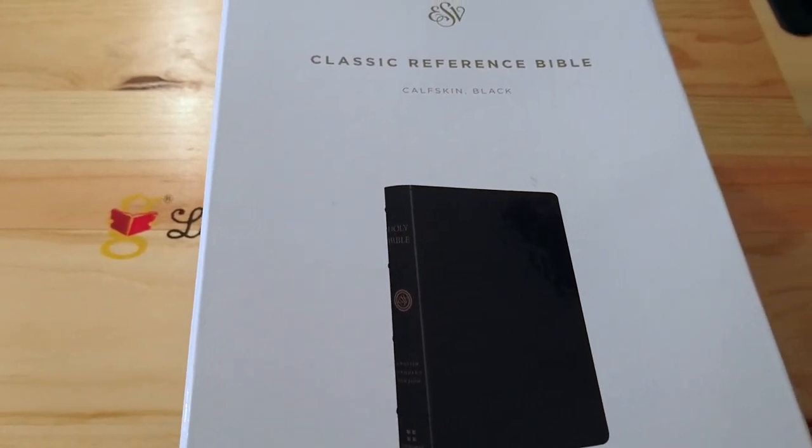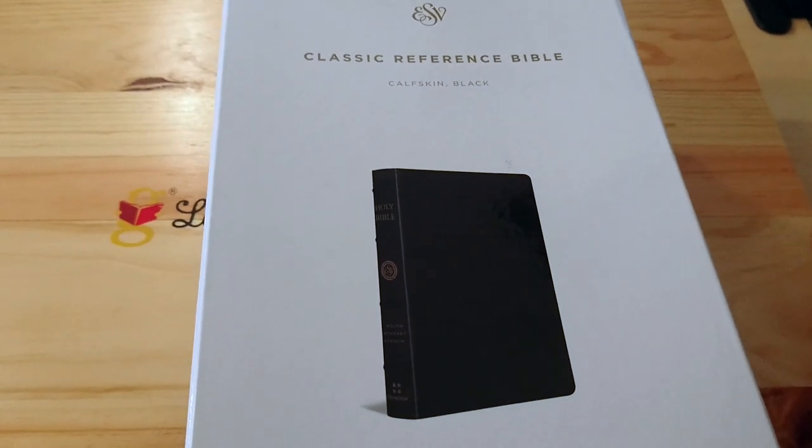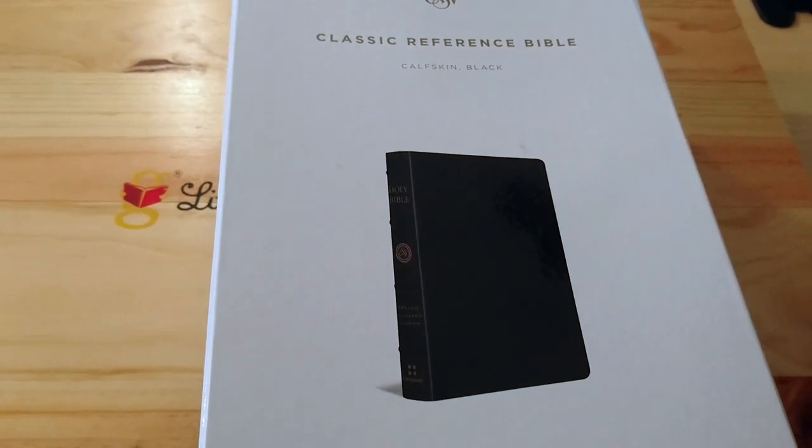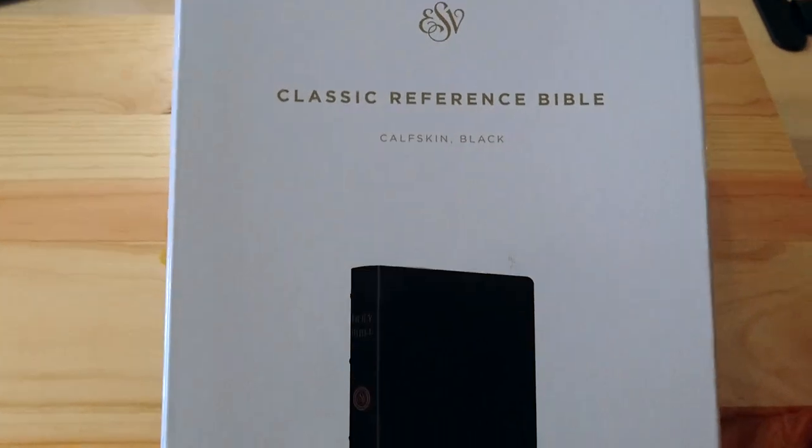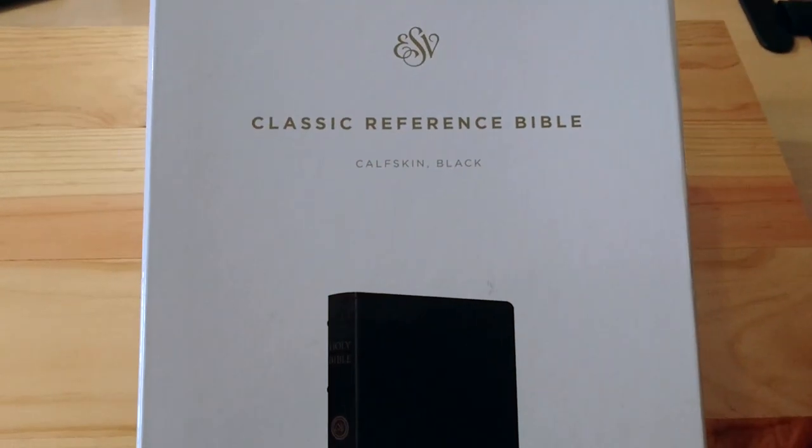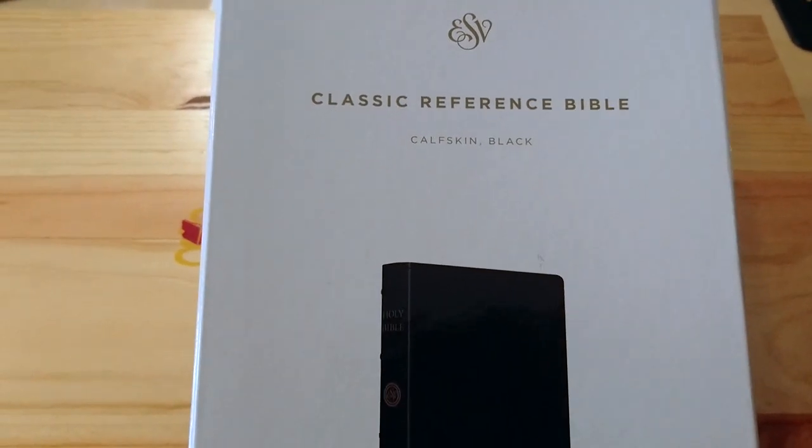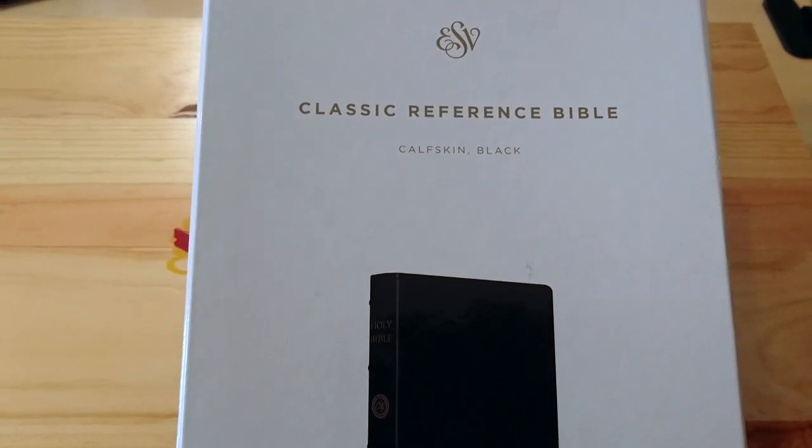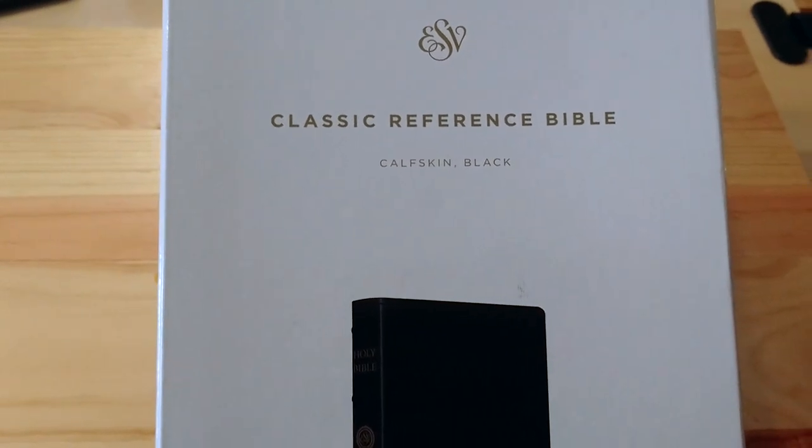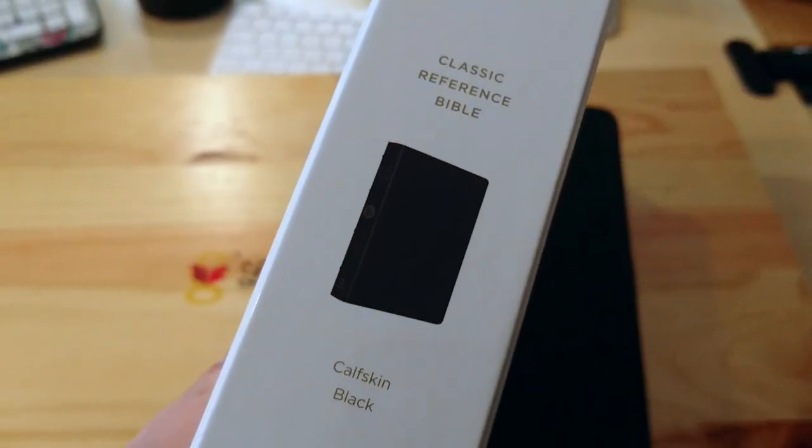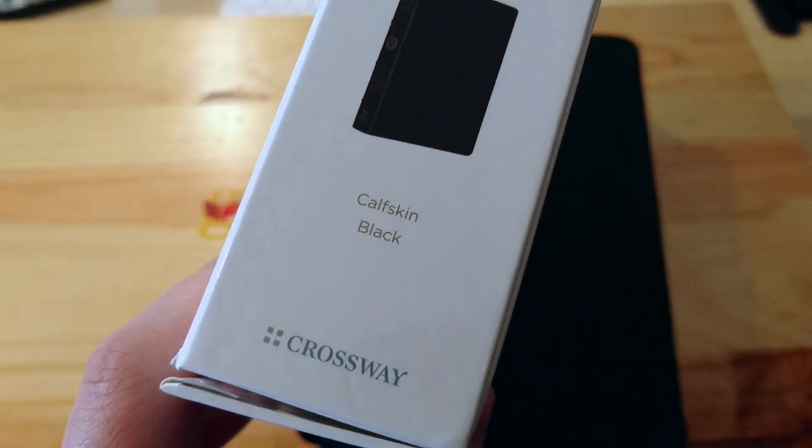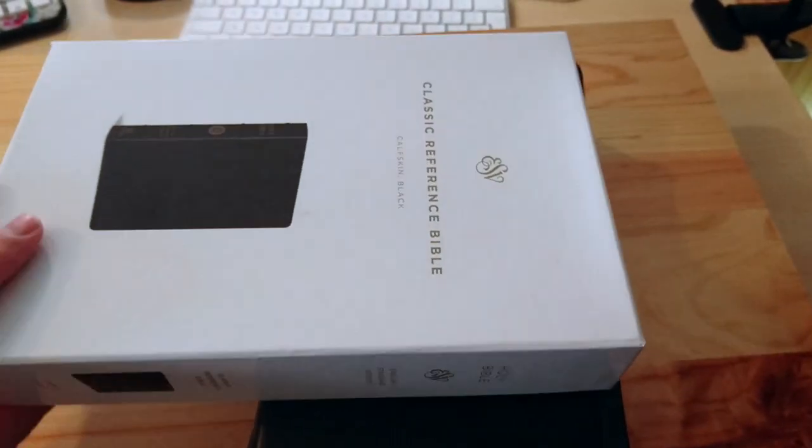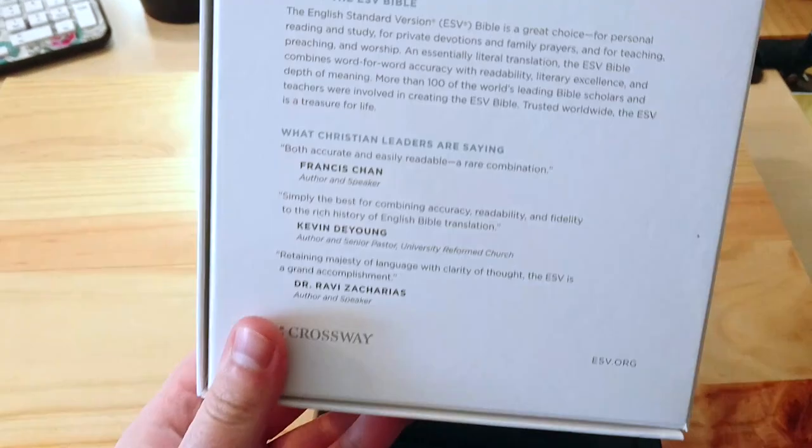So I decided to try to buy the same Bible from Crossway. And this is the box, this is the Classic Reference Bible, same text block. But this one is in calfskin, black color. As you can see here, Crossway is a typical box, which I think is very nice.